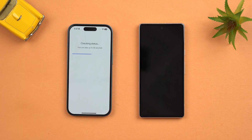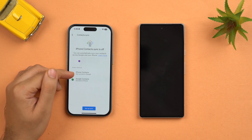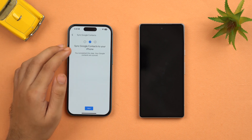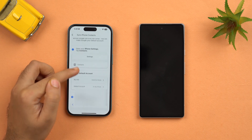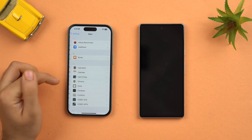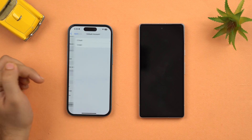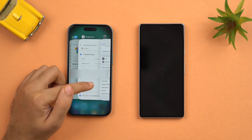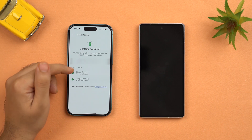Now check the status again — this can take up to 30 seconds. Currently our Google contacts are syncing to our iPhone, but we want the other way around — iPhone contacts syncing to Google. Tap Setup Sync, skip upload, and it will ask to sync Google contacts to your iPhone. Tap Next, go back to Settings, find the Contacts section, scroll down, tap Default Account, and select Gmail as your default account. Go back to Google One, tap Check Status, and it's done.